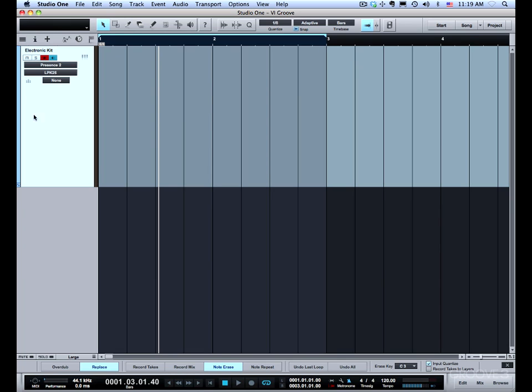So I'm going to record again using record mix. I'm going to flip to note erase and show how I can take it out and change my mind and then rerecord it again.